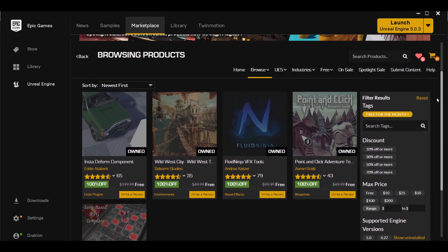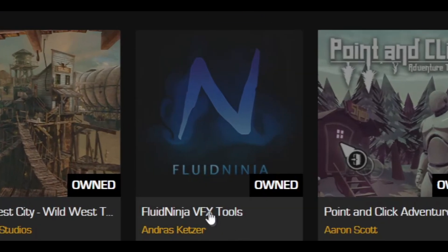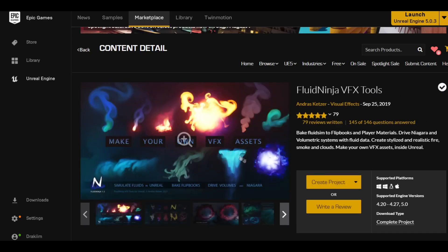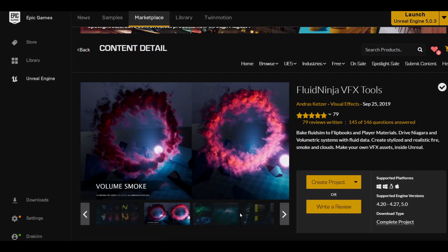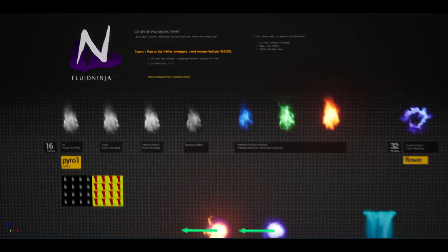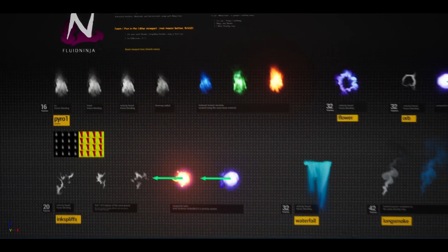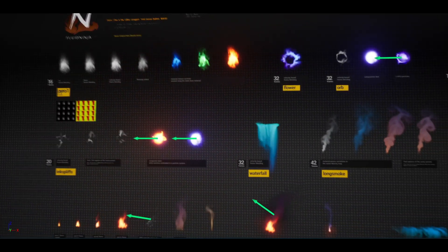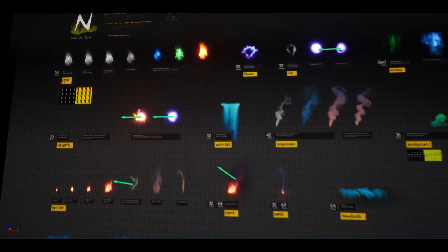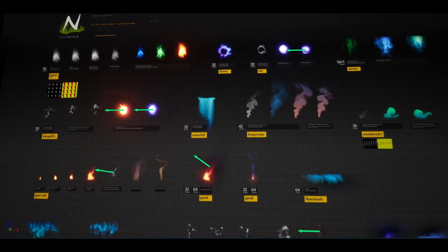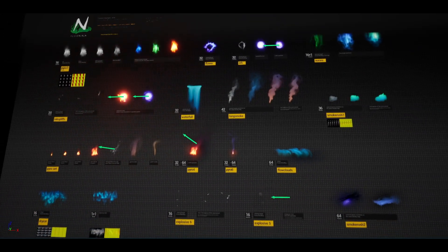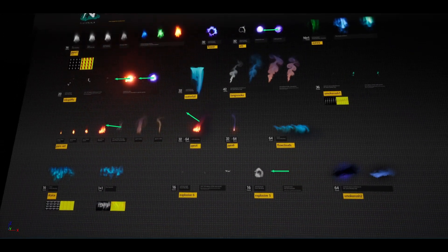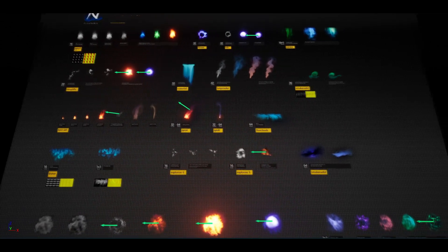Every month Unreal Engine has free marketplace assets that are available temporarily, and this month's free assets included a real banger. I'm talking about Fluid Ninja VFX, a toolset that allows you to work with amazing real-time simulations. And this pack has lots of options. So obviously there's a lot of potential here, but for today I'm interested in the volumetric fog instances to add some atmosphere to the scene.